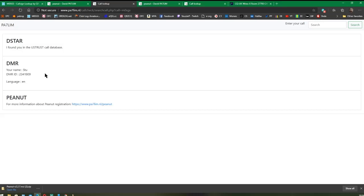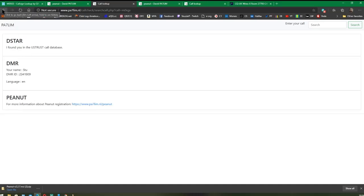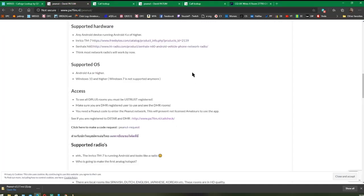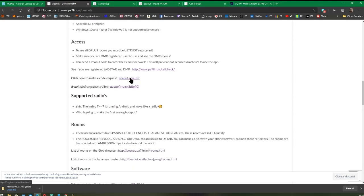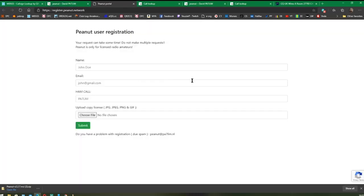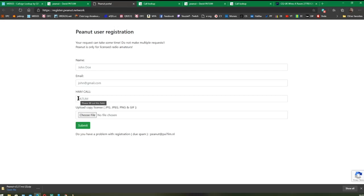That's a fairly simple process. It doesn't take any time at all. So if you are registered on either of those, you should be able to use Peanut without a problem. We'll go back to David's page again and we'll go down to Peanut Request. That's the next thing you have to do. Basically, you need to put in your name, your email address so you can receive emails from David, and your ham callsign. Don't put slash P or slash M for mobile, just put your main station callsign.